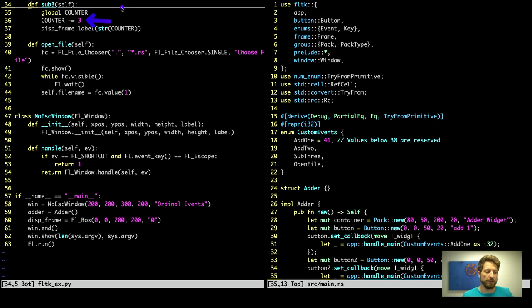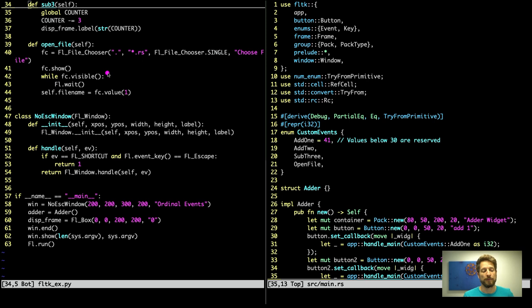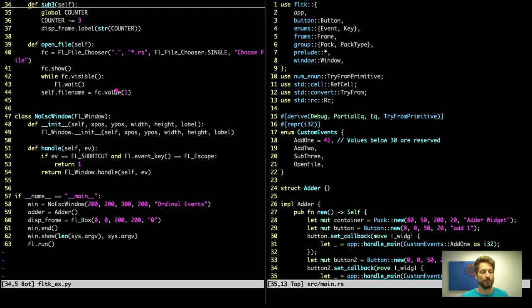If we now continue further down in the code, we can see then of course the subtract 3 will do exactly that. And for open file, we will use the FL file chooser, give it the starting location, which pattern it should look for. Then we will only select a single file, we will have it show. Now in Python this is fairly annoying, because what you have to do is you have to wait all the time this file chooser is still visible, and tell the event handler to wait until this is finished. This way it actually stays visible to the end user and they can interact with it. So once this was done, we can now fetch the file name.